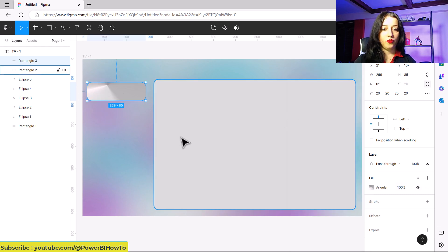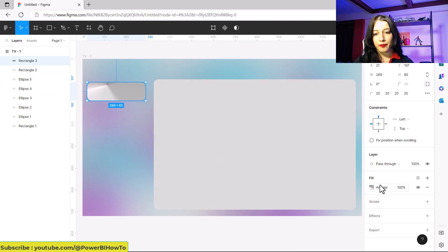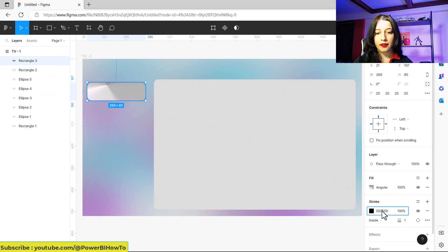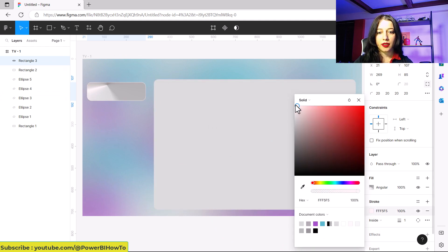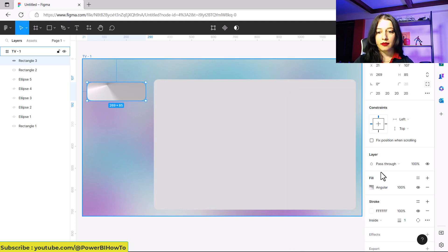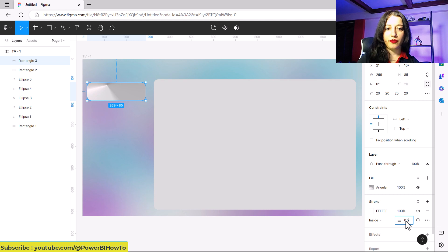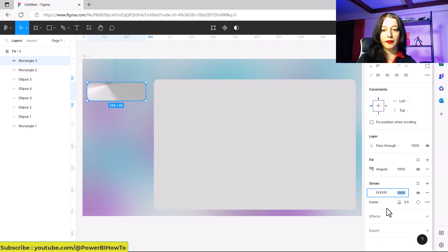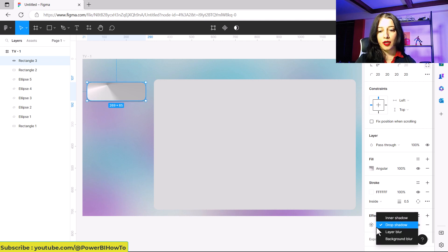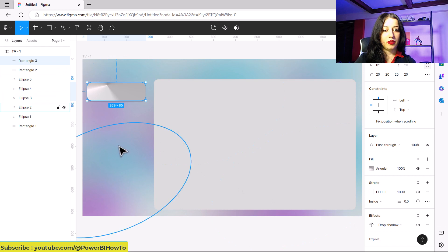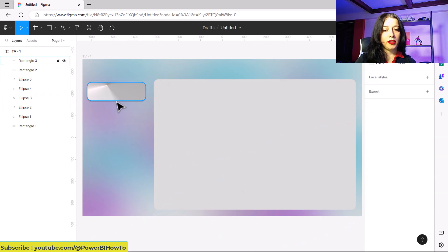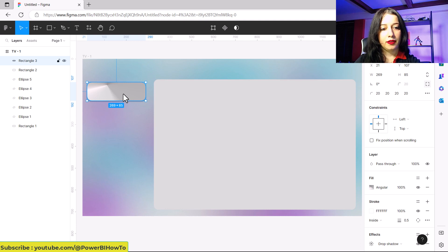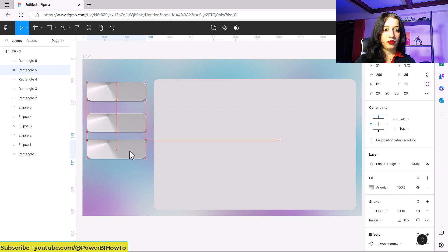Then I want to add a stroke to that. I want white. And then I'll add a drop shadow. You can change the color of the shadow, but I want to keep it as it is. Then you can copy to have the other three visuals.